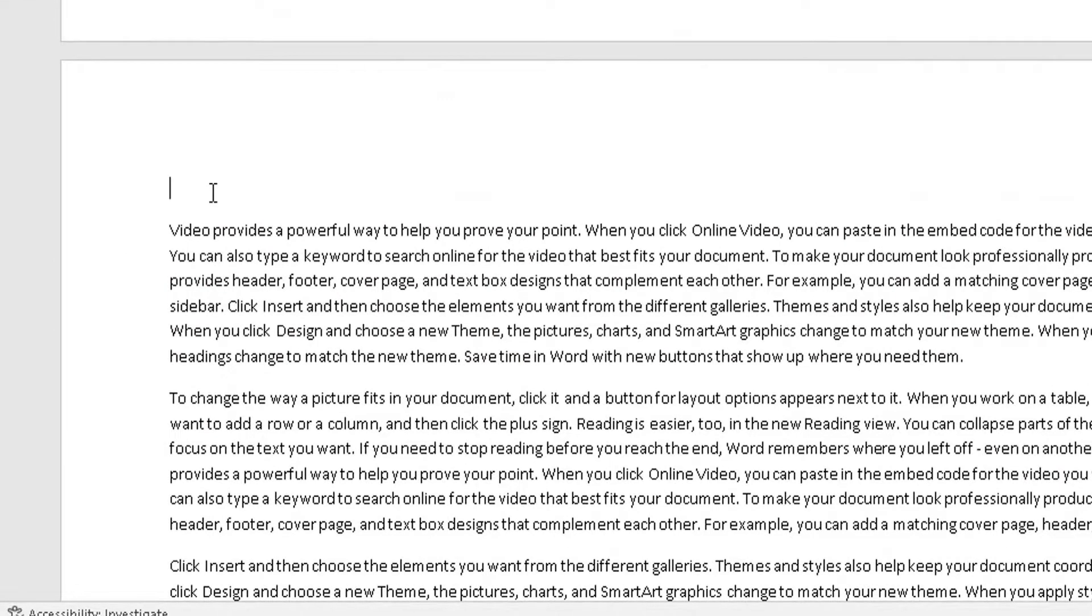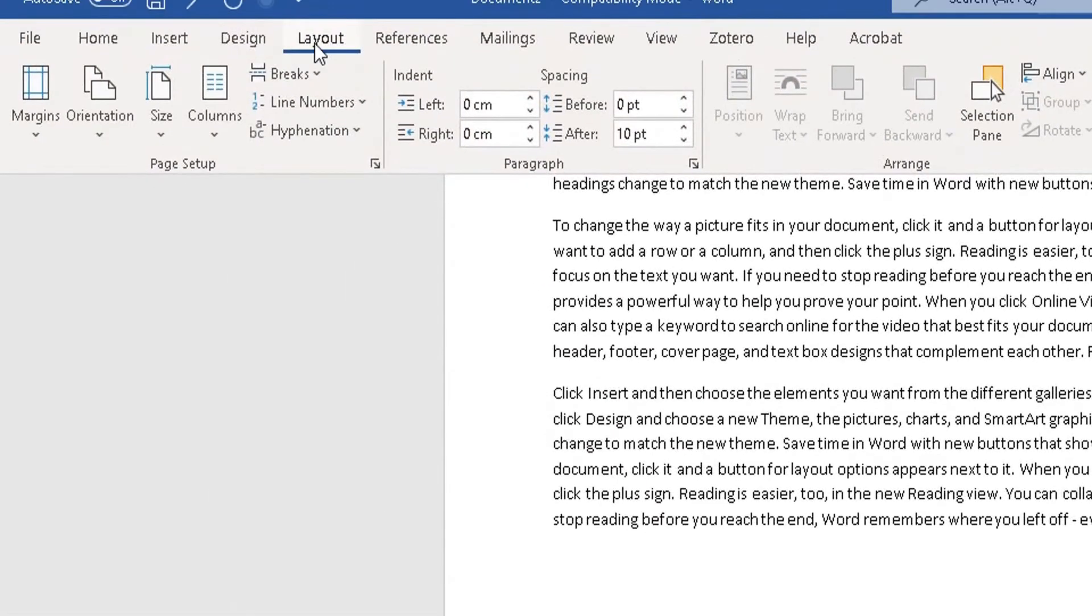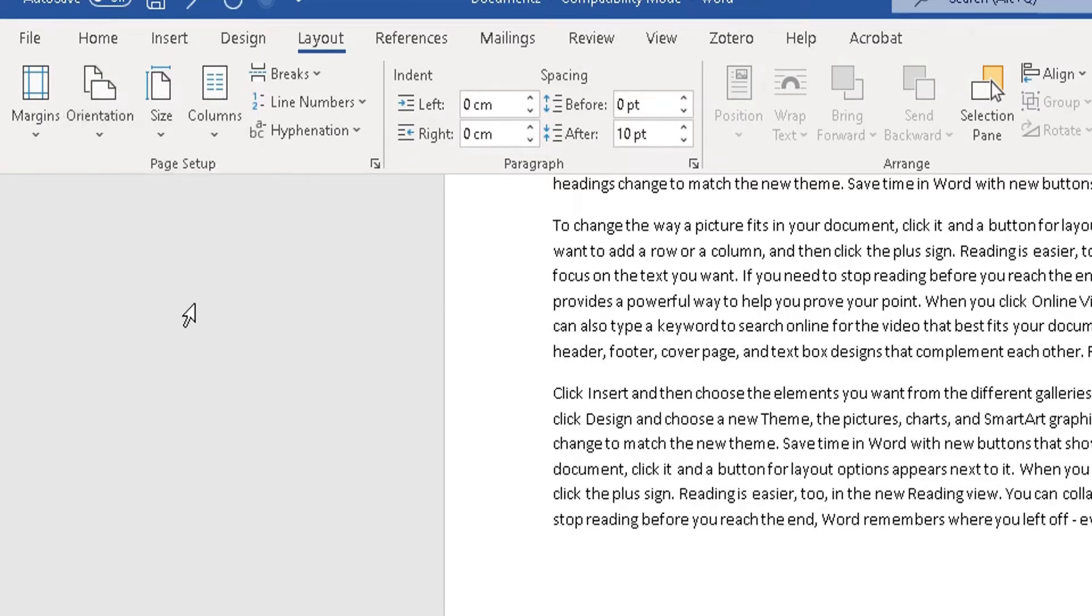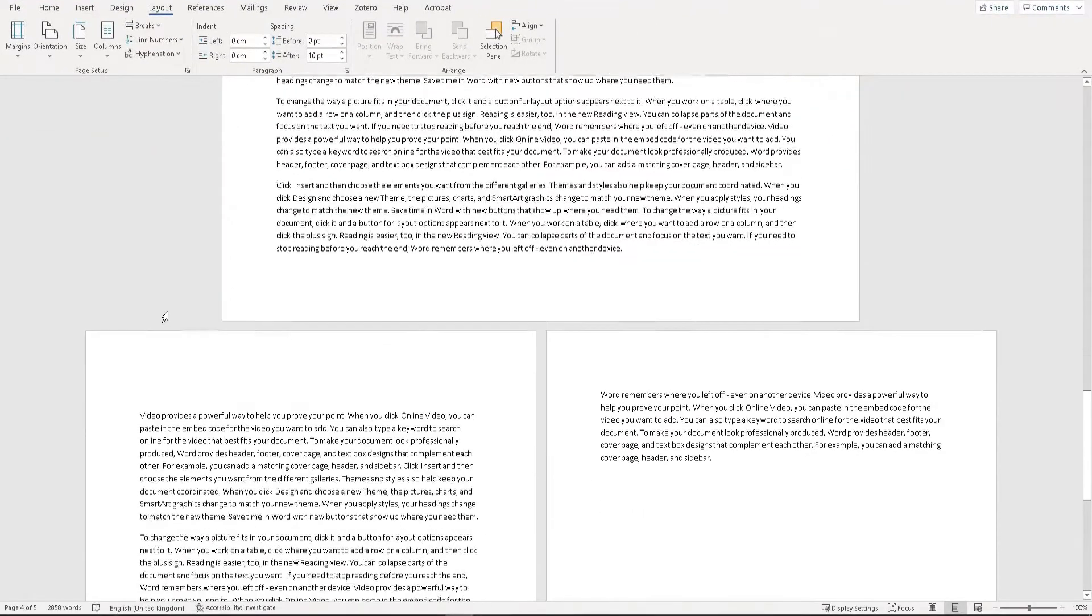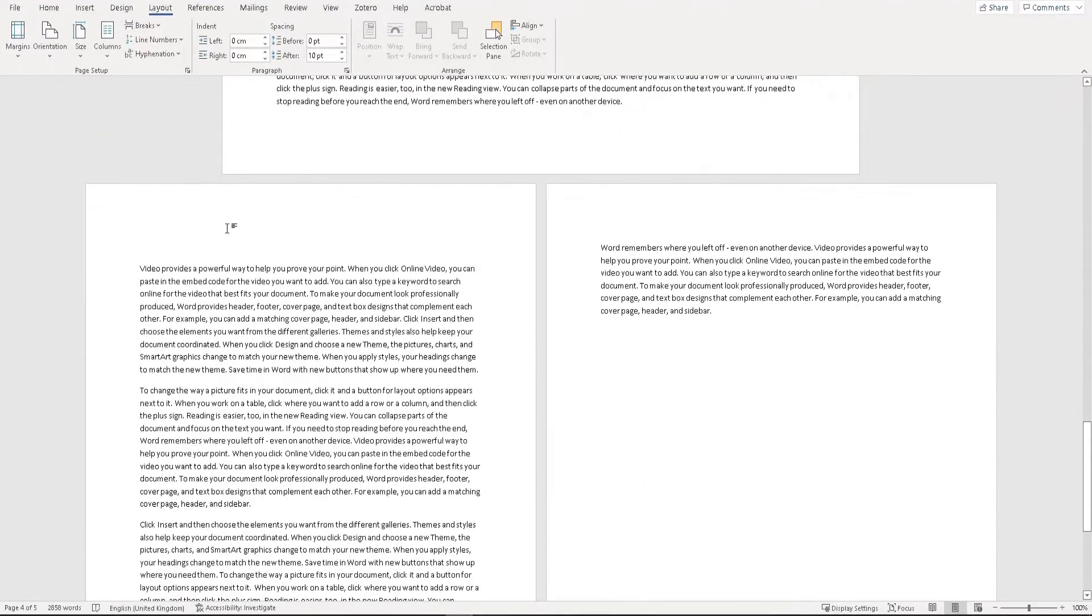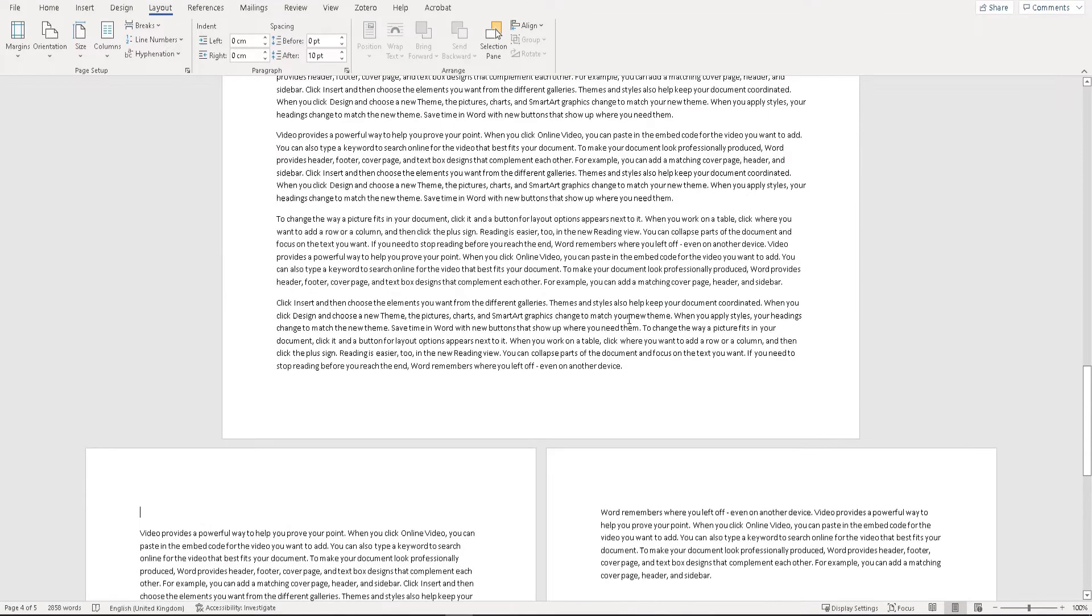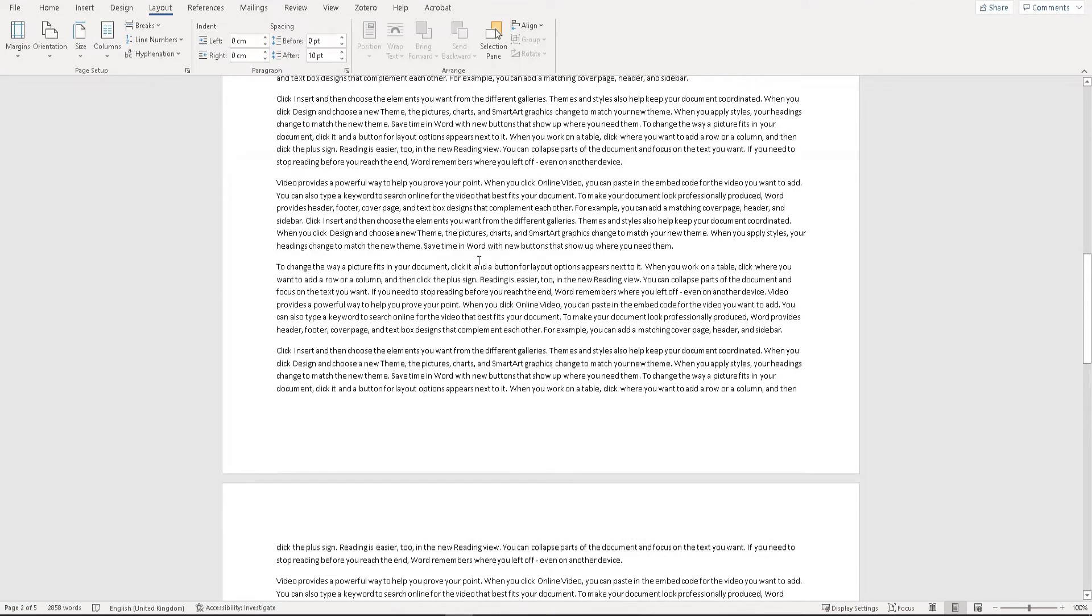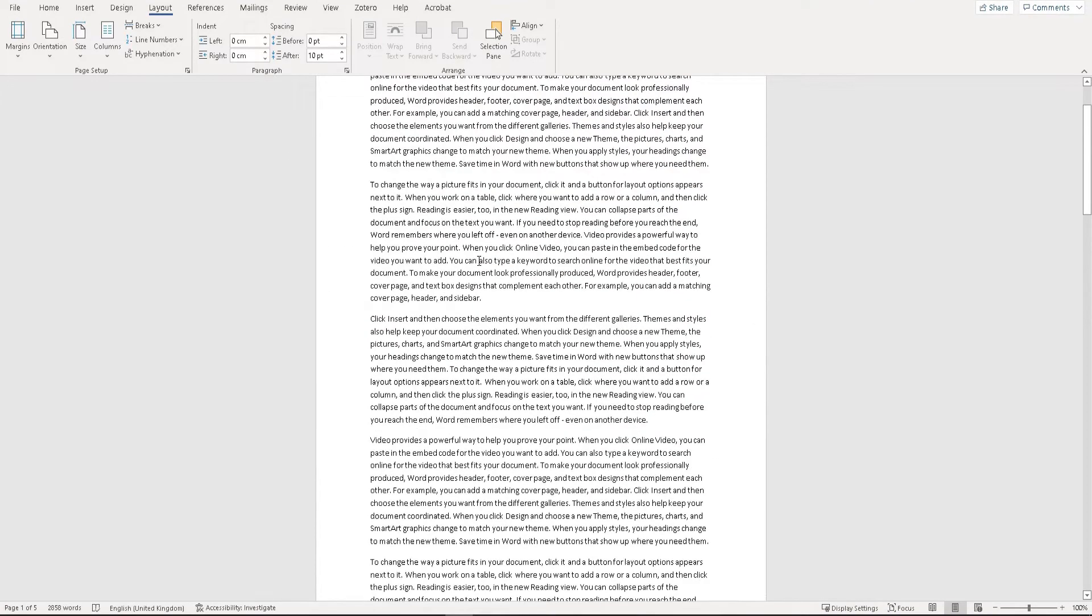We simply need to change the orientation of that page. Go to the Layout tab, click on Orientation, and change it from landscape back to portrait. There we go. Pages four onwards will revert back to portrait. So page one is portrait, pages two and three are landscape, and page four onwards is portrait.